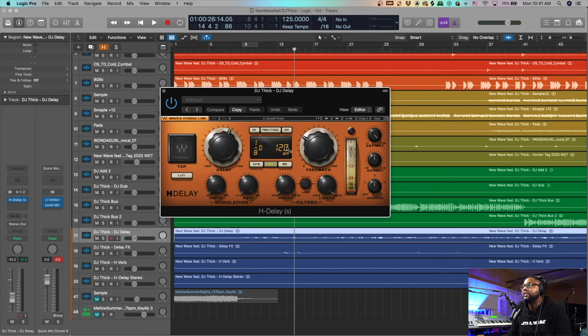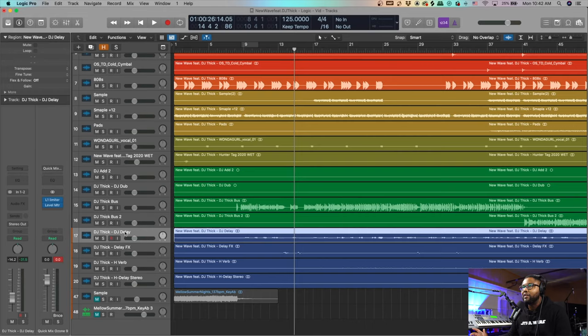Let it do a triplet thing. When he tracked his vocals I don't know if he tracked to the BPM I had the session at, but when he did it I was like, I actually kind of like that. I'm used to things being more linear, but I just like this whole triplet thing that's counteracting the track — you just automate that in there.